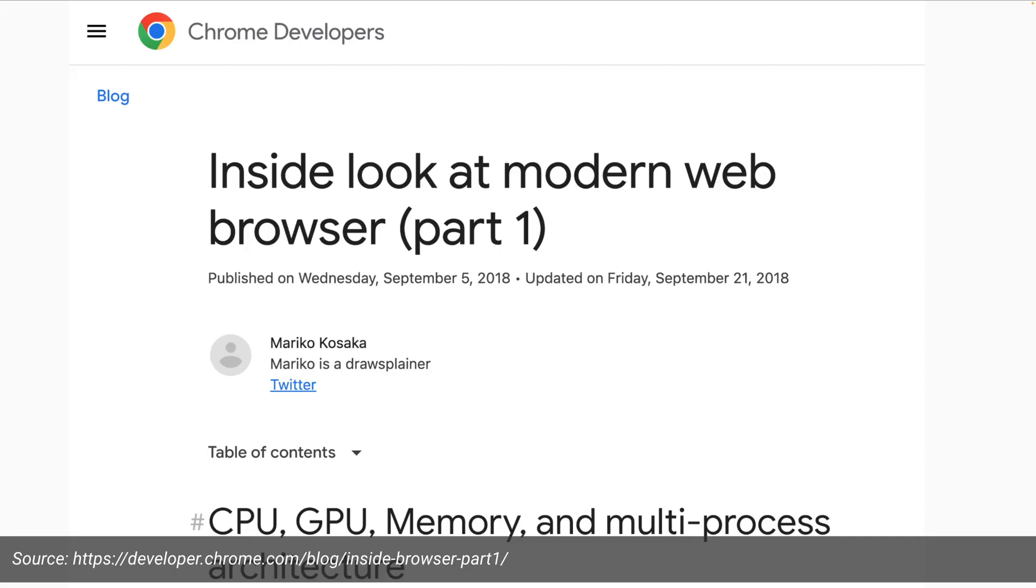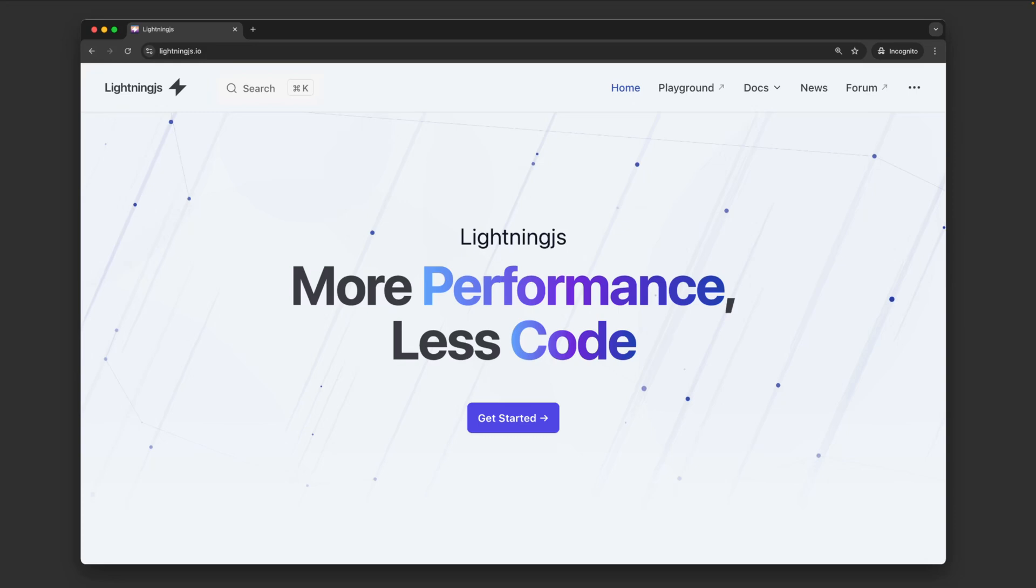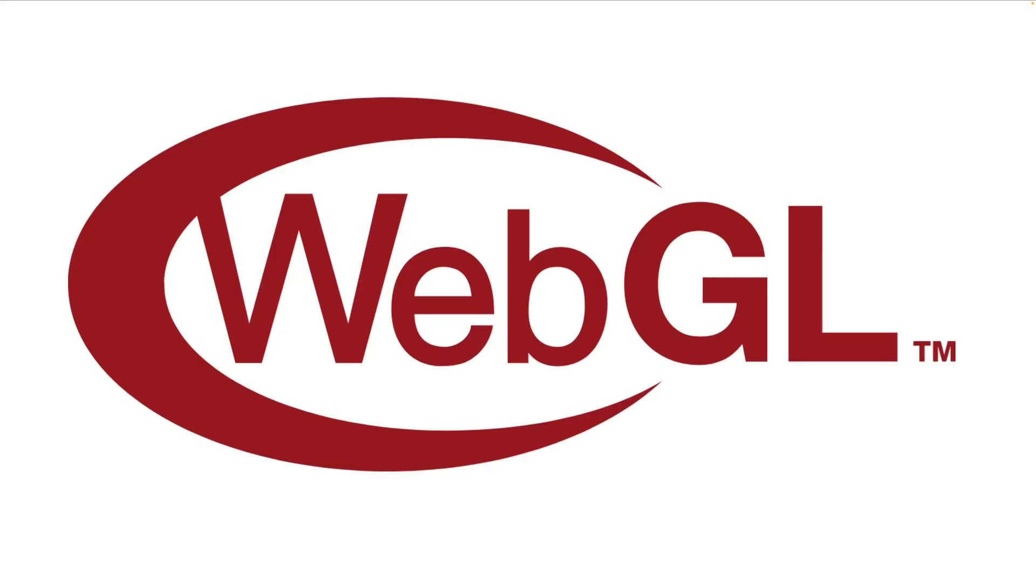And this is where lightning JS comes in with their slogan, more performance, less code. The fundamental difference between this is it doesn't use HTML and CSS. Instead, it uses WebGL. And WebGL is built into the canvas tag inside of the browser. So you're still using a web browser. You're just using the canvas tag rather than all the other HTML and CSS markup that you would have.